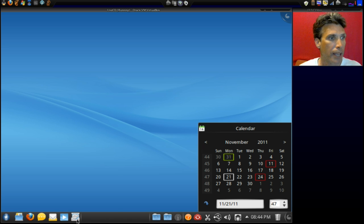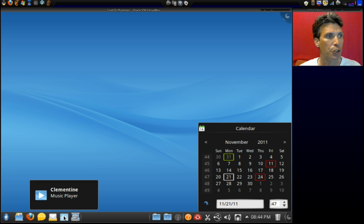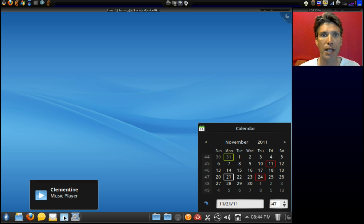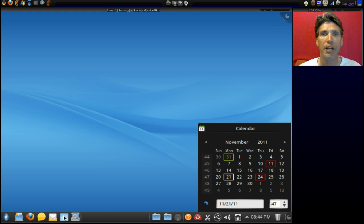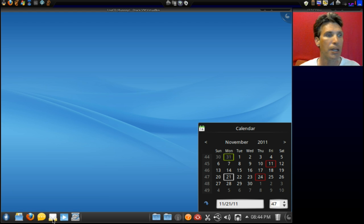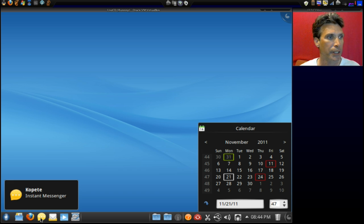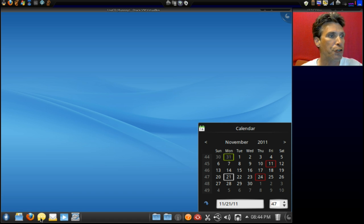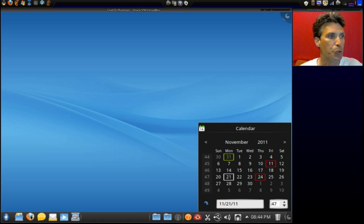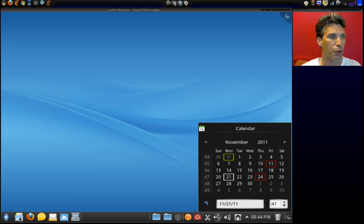Okay, and then here, you can configure your desktop from this control. You have access to the Clementine music player, a nice alternative for Rhythmbox. You have access to Mozilla Thunderbird, probably the best email client for Linux that's running right now. Then, of course, you have Copete, the instant messenger for KDE. You get the Firefox web browser, and, of course, the Dolphin file manager.